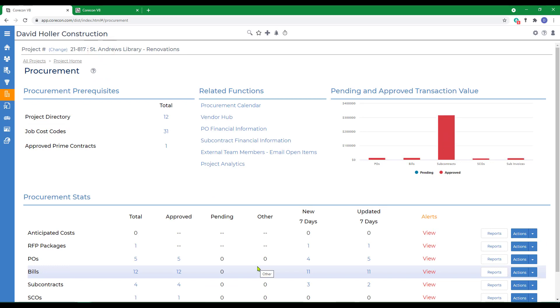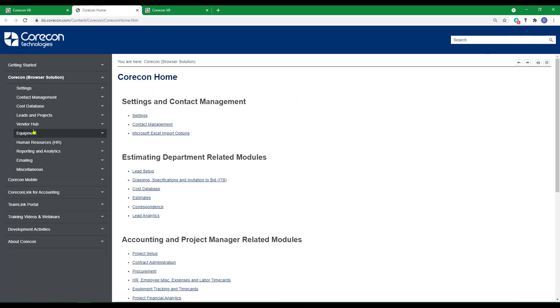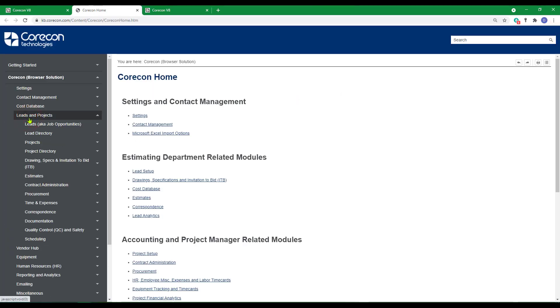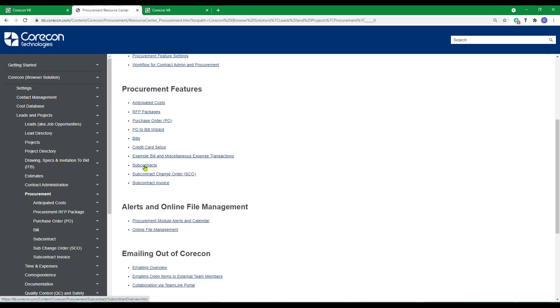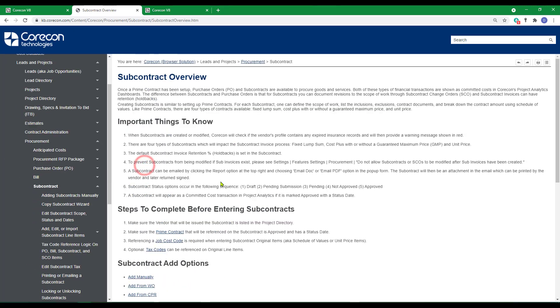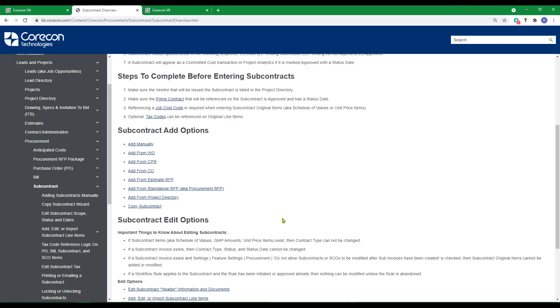If you'd like to know more about the information provided in this training video, we encourage you to go to the help articles, to leads and projects, to procurement, and open the subcontracts help article. The information we presented in this training video will be found here as well as additional information you may find helpful. These helpful articles also show the add subcontract wizards that we did not cover in this training video.